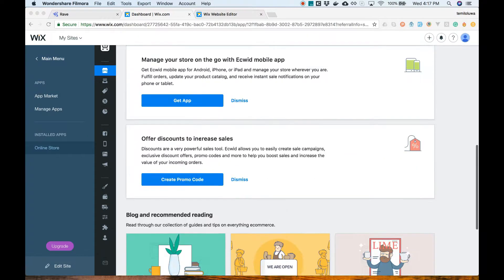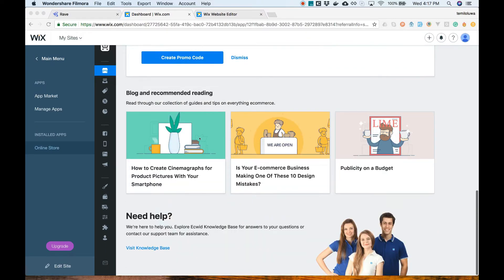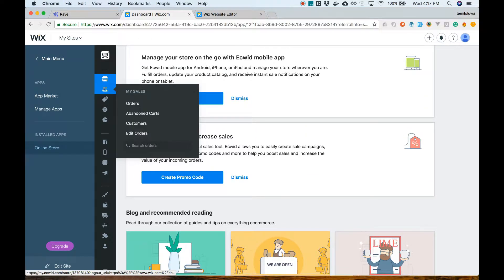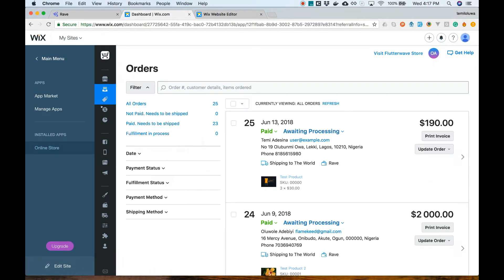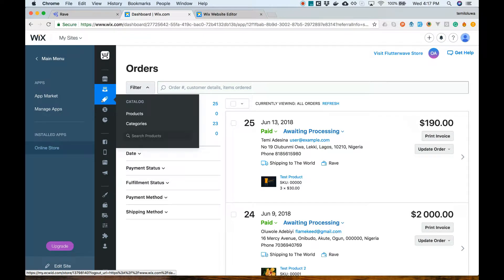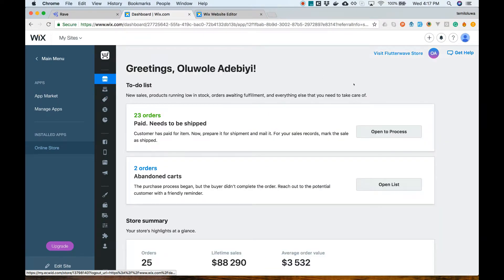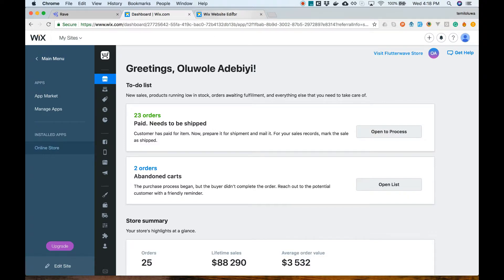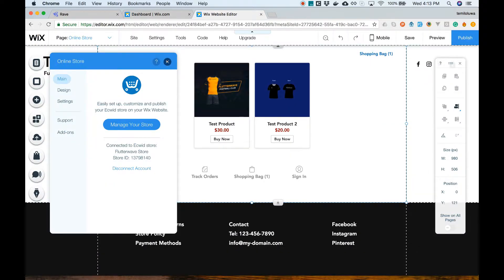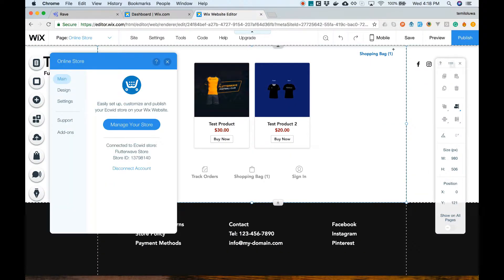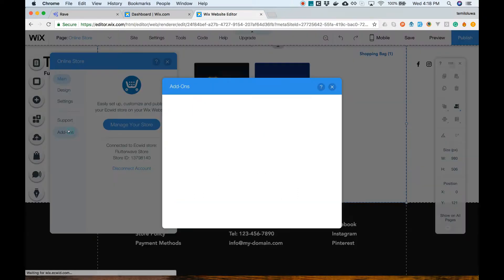Our Ecrate control panel is loaded inside Wix and we have all functionalities of Ecrate embedded here including the existing Rave by Flutterwave app on Ecrate. You can choose to get more add-ons like a product search bar and a shopping cart icon for more usability and a better experience.